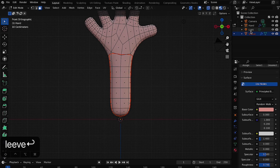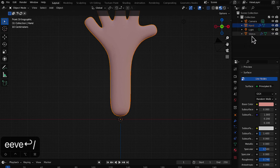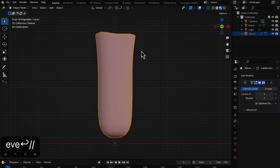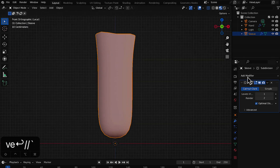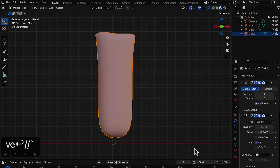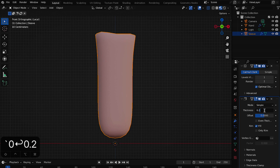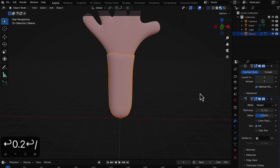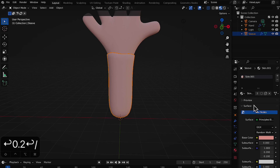Click 'Selection' to separate it into a new object. Rename this new object to 'sleeve'. Go to Object Mode and press Backslash with the sleeve selected to isolate it. Go to the Modifier properties — this is just a hollow sleeve right now, so add a Solidify modifier. Set the offset to zero so it comes out from the hand, and increase the thickness to about 0.2.